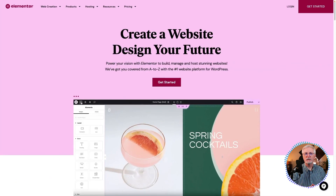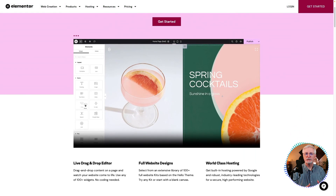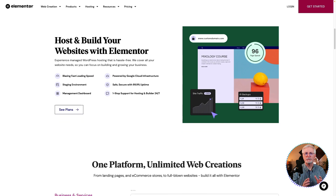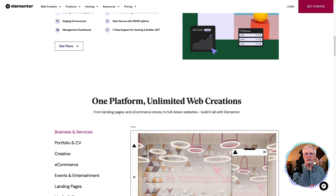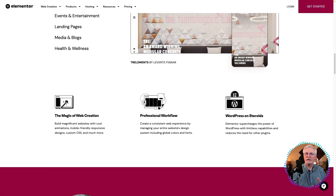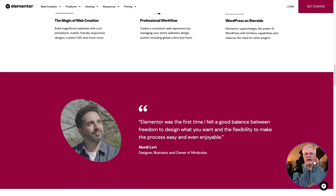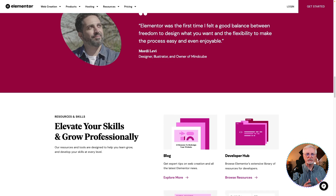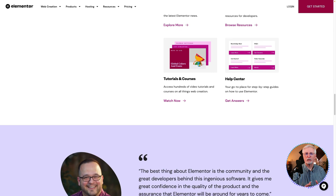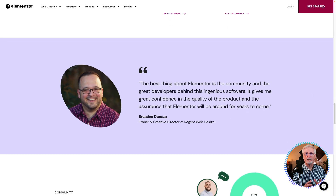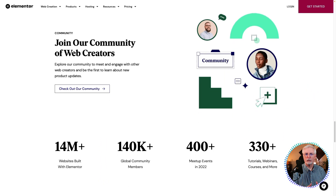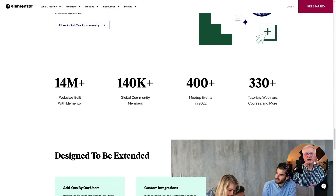Elementor is a great WordPress page builder that's easy to use, has a ton of features, and won't break the bank. It's a great option for small businesses and individuals who want to create a beautiful and responsive website. Elementor's drag-and-drop builder allows you to create custom website layouts without any coding. It has lots of features including pre-made templates, widgets, and custom controls. And since Elementor is responsive, your website is going to look great on all devices. You can get started for free, or upgrade to a paid plan starting at $59.